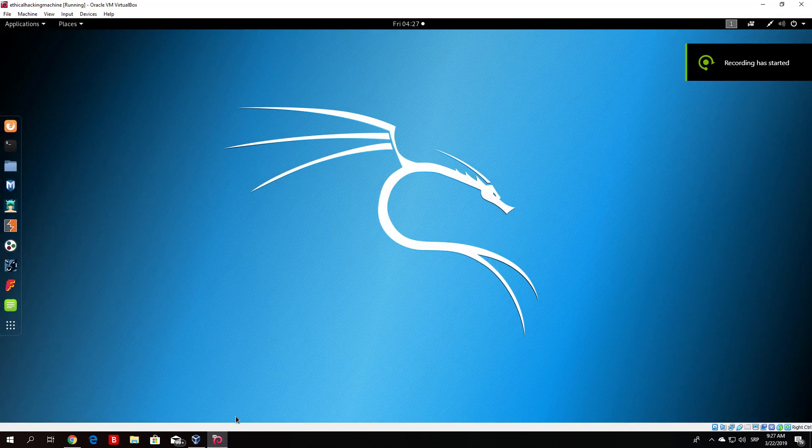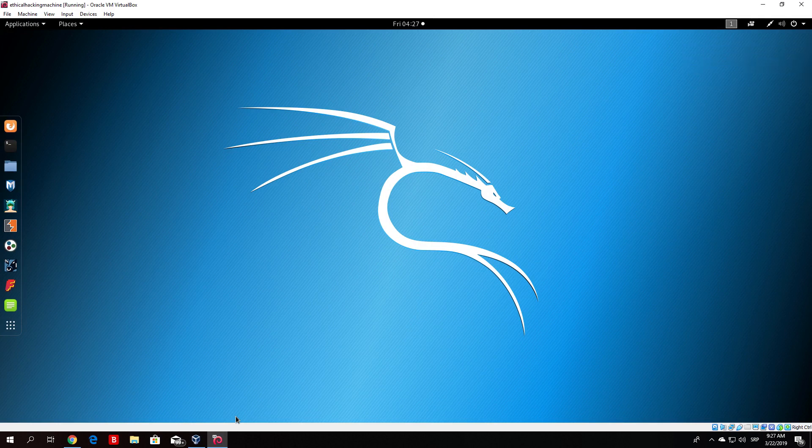Hello everybody and welcome back. In the previous video we actually tested out our reverse shell to see if all the current functions and responsibilities of our reverse shell work on our Windows 10 machine. We managed to compile it successfully with pyinstaller.exe on our Kali Linux and we ran it on our Windows 10 machine.